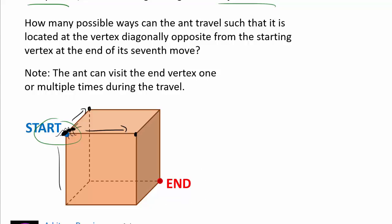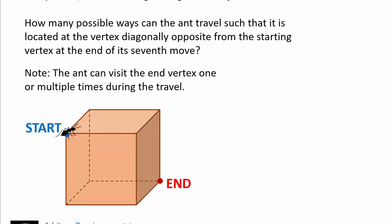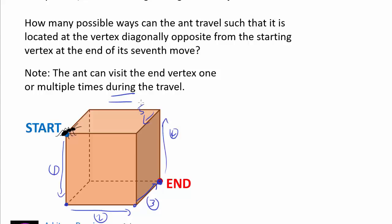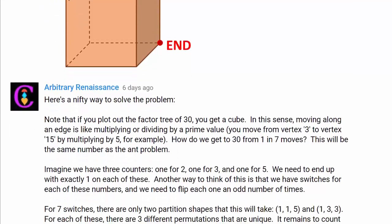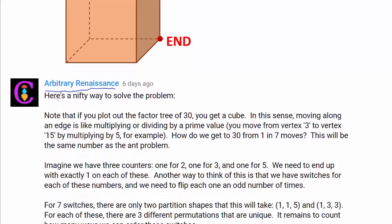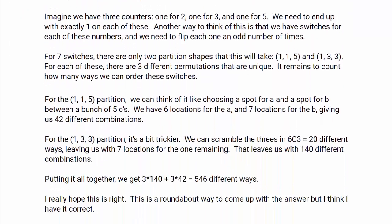Let's think about what this means. One possible path is going down this way — here's one move, two moves, we can visit the end vertex during the travel, here's the third, four, five, go back down six, then back this way to seven. Obviously, trying to count every single possible path one by one is going to take a long time, and there may be thousands of them, so doing it one by one is not the way to go.